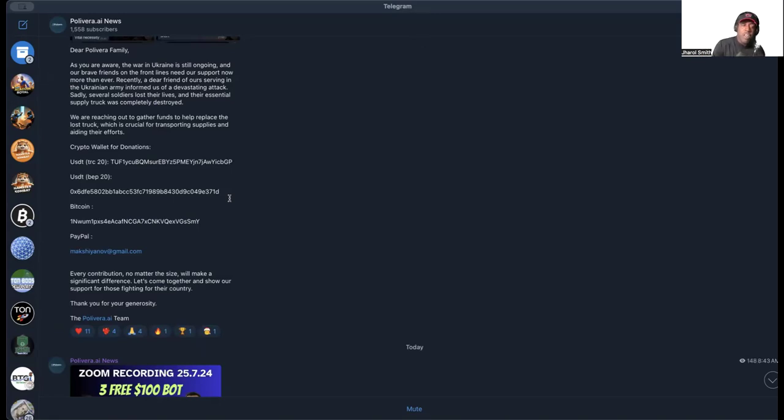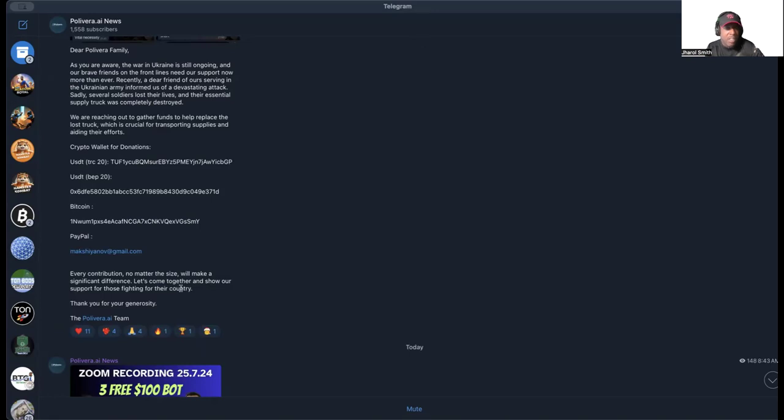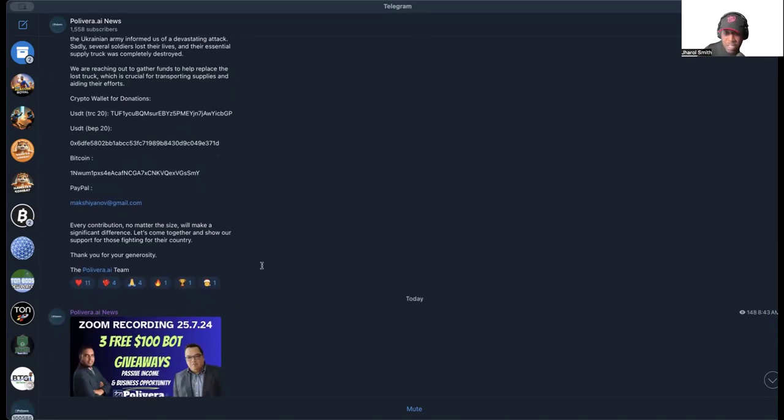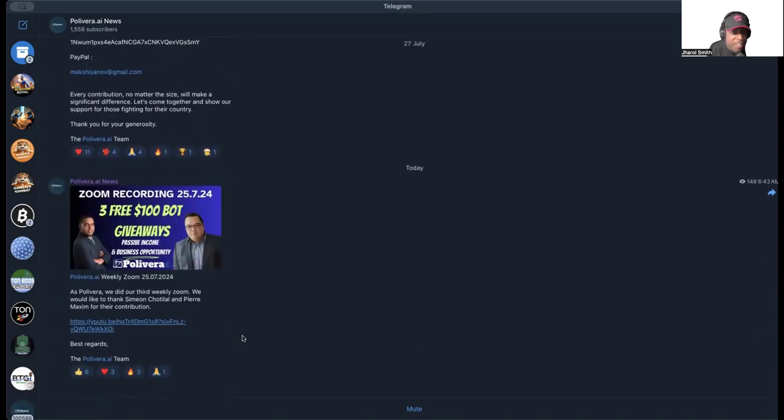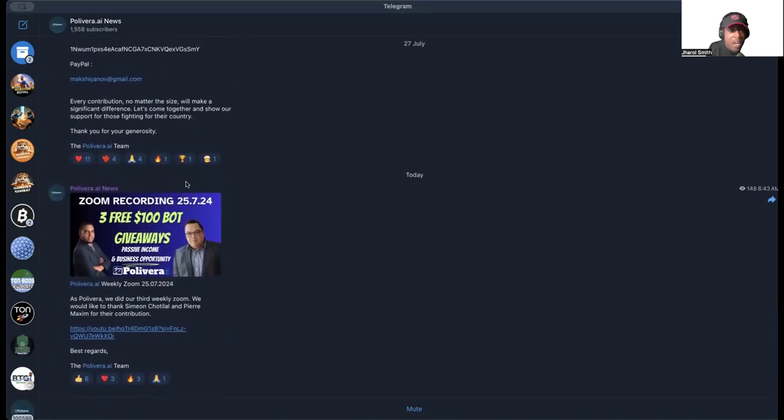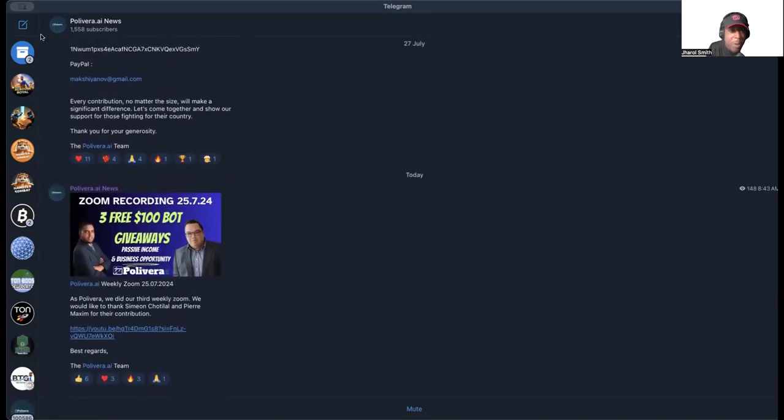They give some crypto wallets for USDT TRC, USDT BEP20, Bitcoin and PayPal. Every contribution no matter the size will make a significant difference. Let's come together and show our support for those fighting for their country. I'm all for those that are fighting for their country—we celebrate our troops here in the United States all the time. Anyone who feels led and inclined to give to that effort, it's there for you to give.